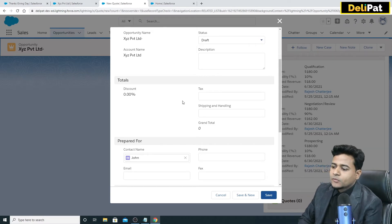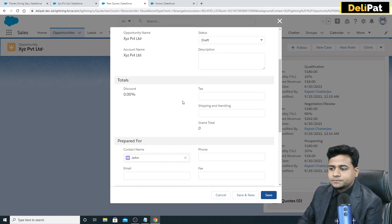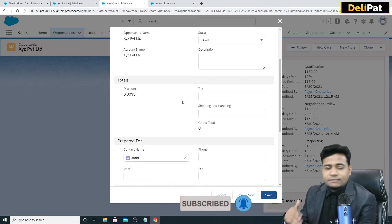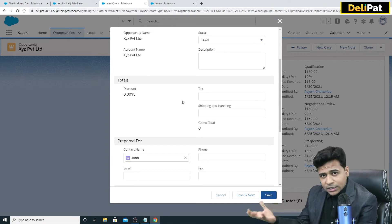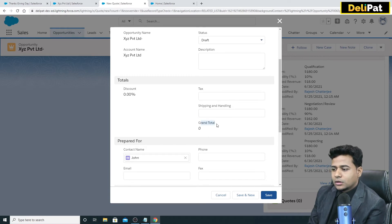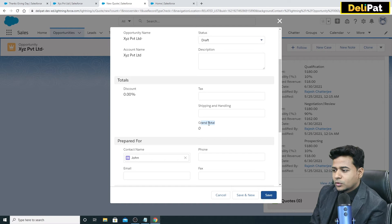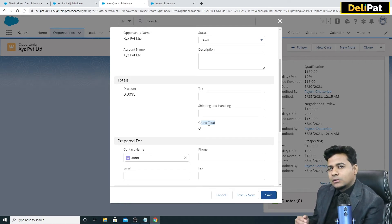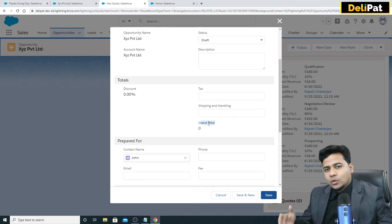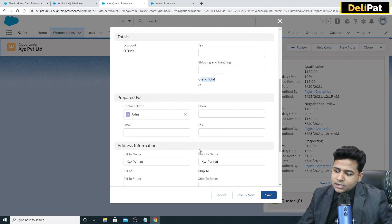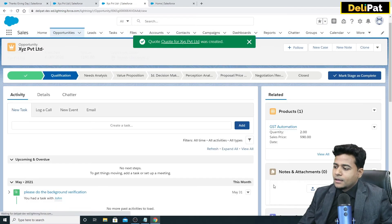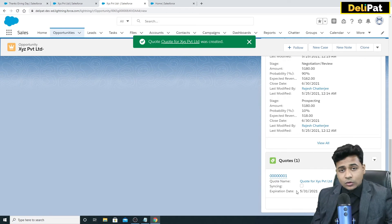These are standard fields provided by Salesforce, like billing address information. You can also do customizations — for example, a customer I was helping had a coupon code field: if a sales user provided a specific coupon code, it would automatically reduce the amount by 10%. We can do all that customization in the backend. Click Save to create the quote.